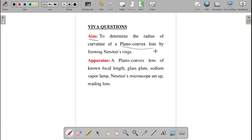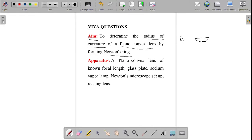Here we are going to find the radius of curvature, represented by R, for the plano-convex lens — one side plane, another side convex. We find the radius of curvature by forming the Newton's rings. The apparatus required includes a plano-convex lens of known focal length, glass plate, sodium vapor lamp, Newton's microscope setup, and a reading lens.